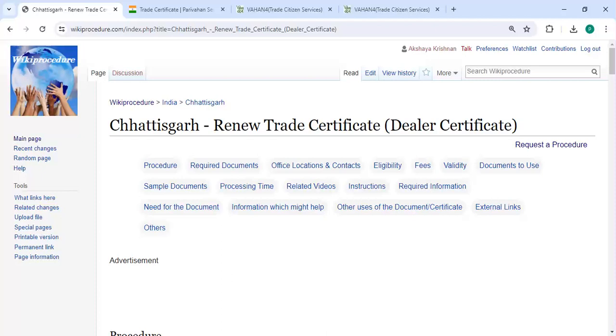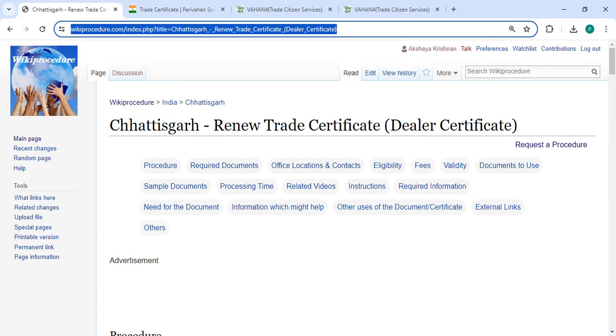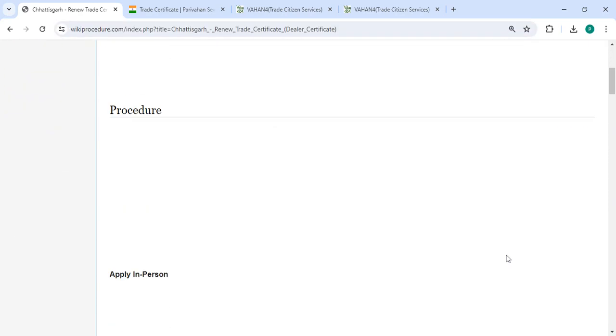Hey guys, welcome to Procedure Video Channel. Kindly subscribe our channel for more informative videos. In this video we are going to see how to renew trade certificate dealer certificate in Chhattisgarh. The link we are highlighting right now is provided below in the description of this video. You can click on it to reach the page.